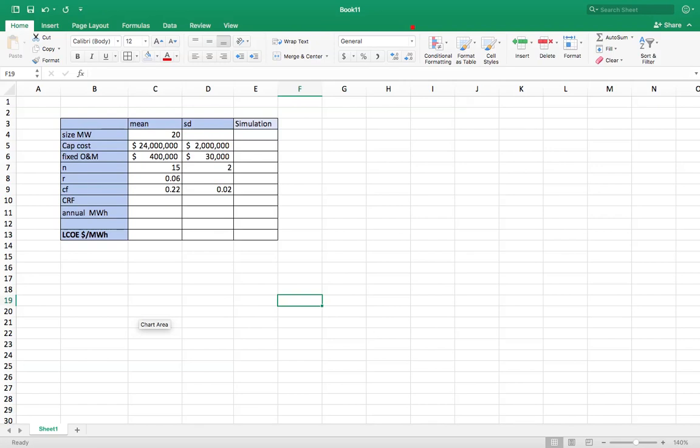Hello, this is going to be a short introductory video to using Monte Carlo simulation to calculate a simple levelized cost of electricity.